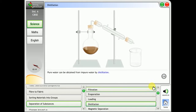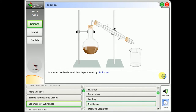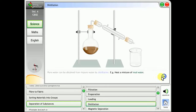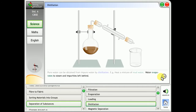Distillation. Pure water can be obtained from impure water by distillation. For example, heat a mixture of mud water. Water evaporates to steam and the impurity is left behind.